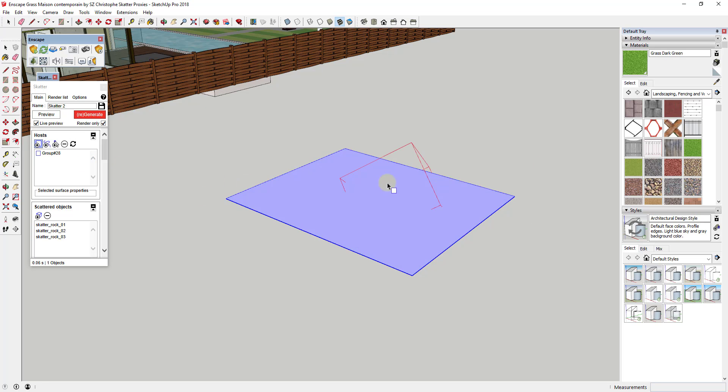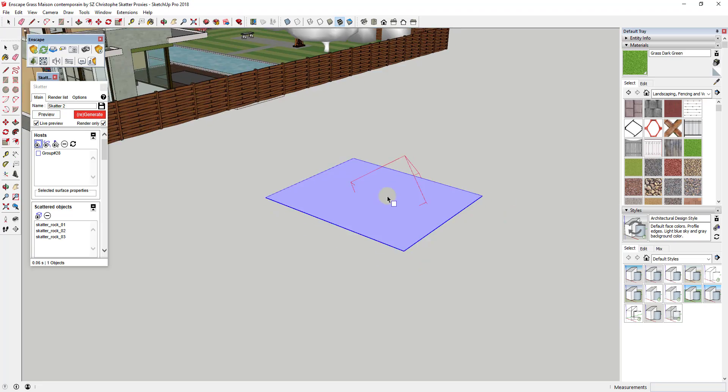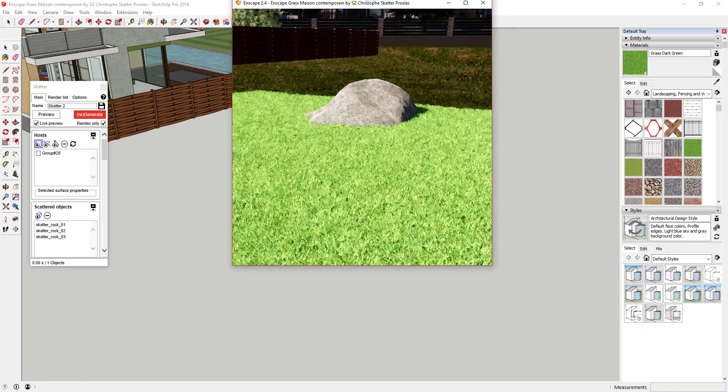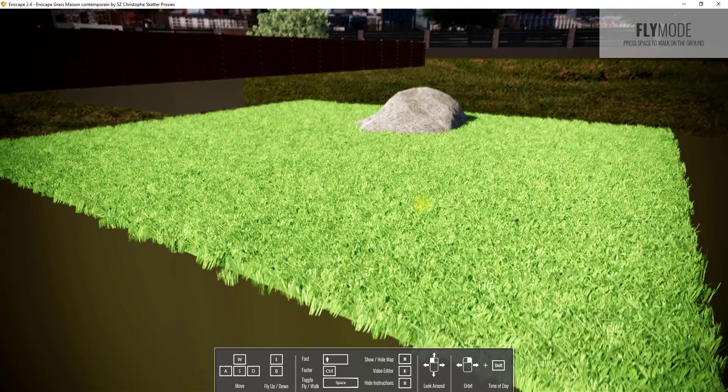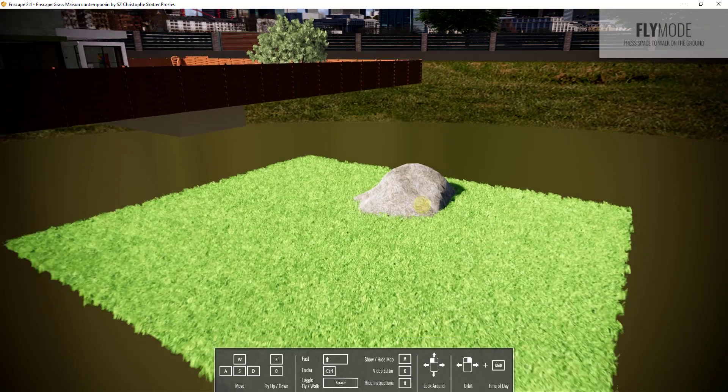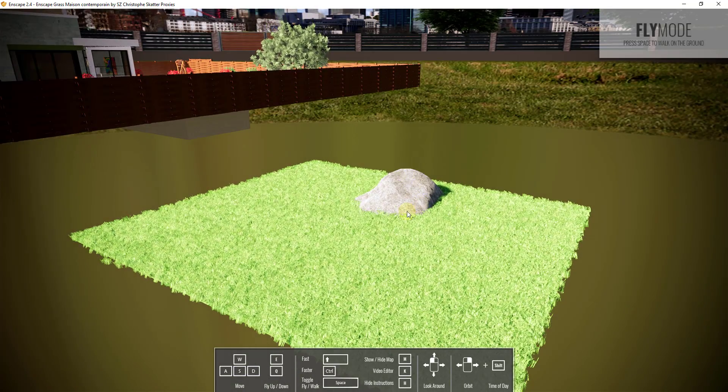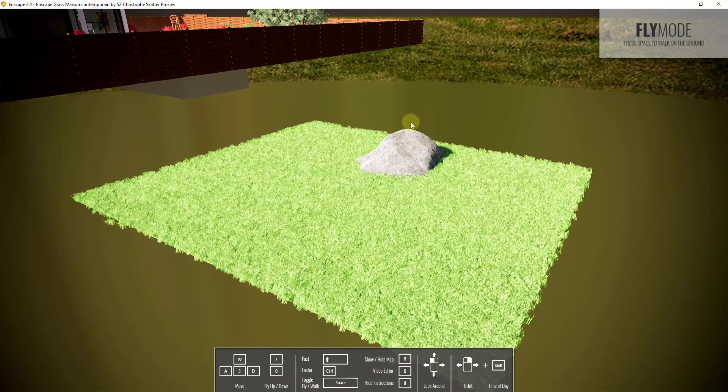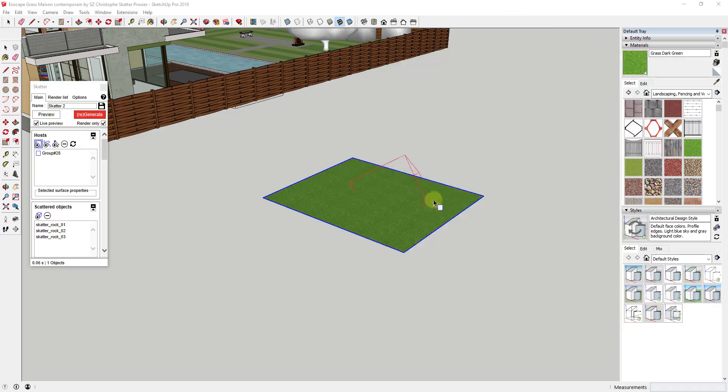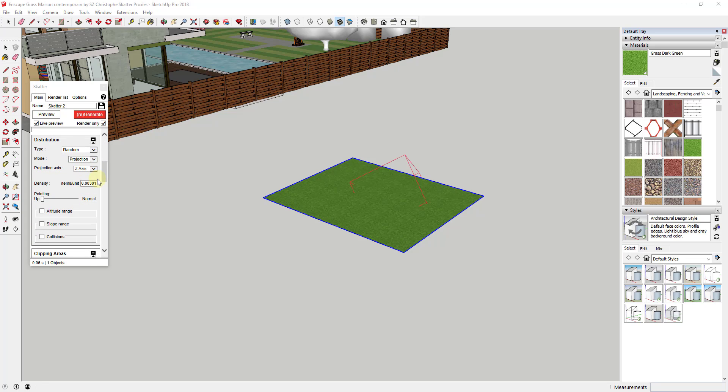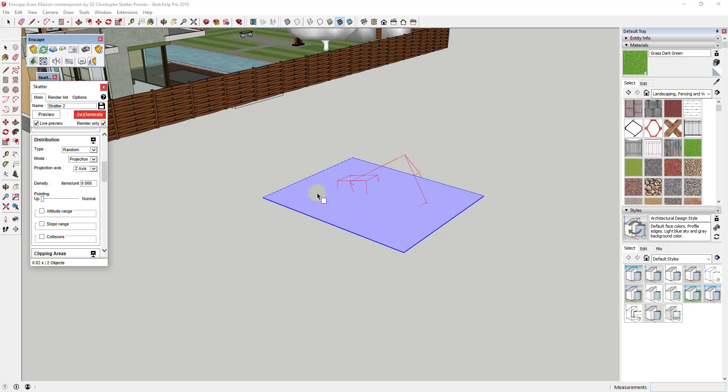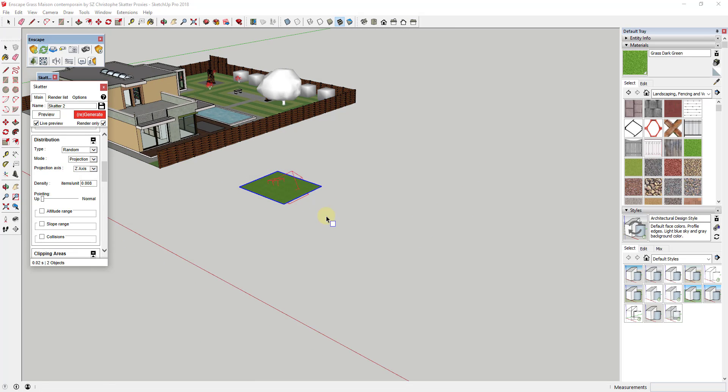And so you can see how when I click on this, this brings in a rock. And this rock automatically gets brought in inside of Enscape as well. But you can adjust the settings here to set how many of these objects are going to be in here. You can see how down here I can select the density. So let's say, for example, that I wanted to set the density to something like 0.008. You can see how that loads another rock in here.